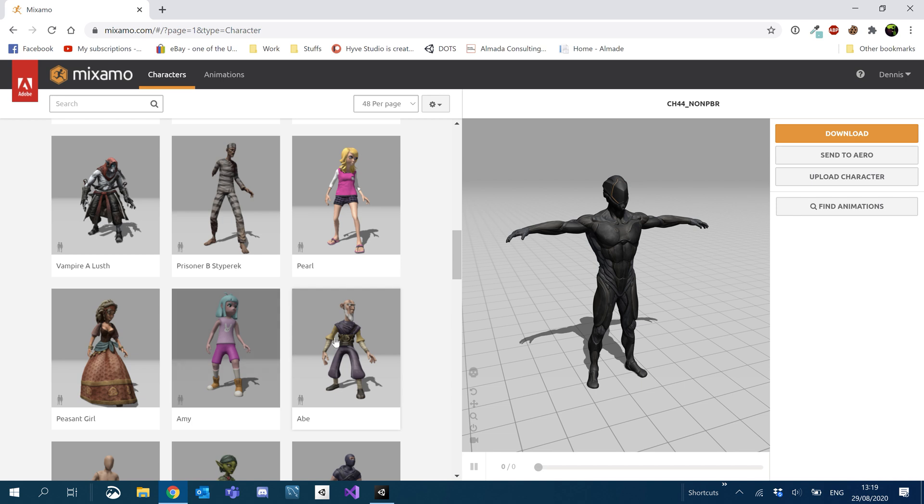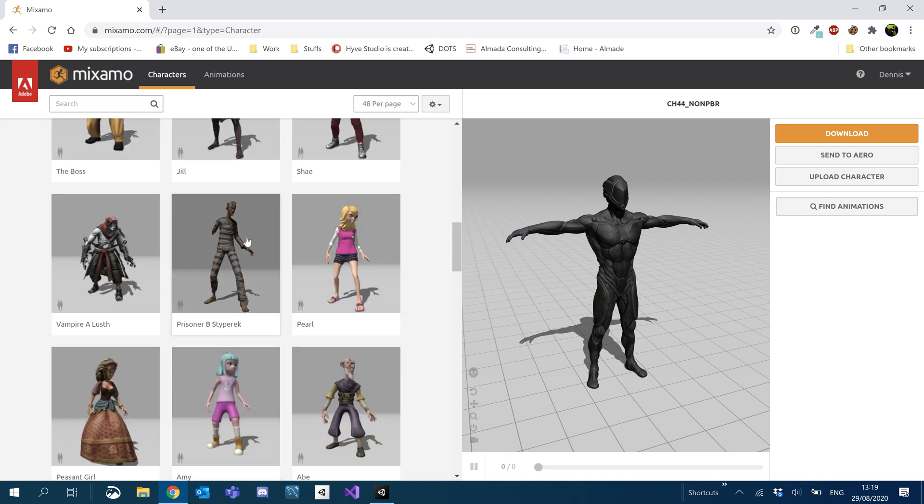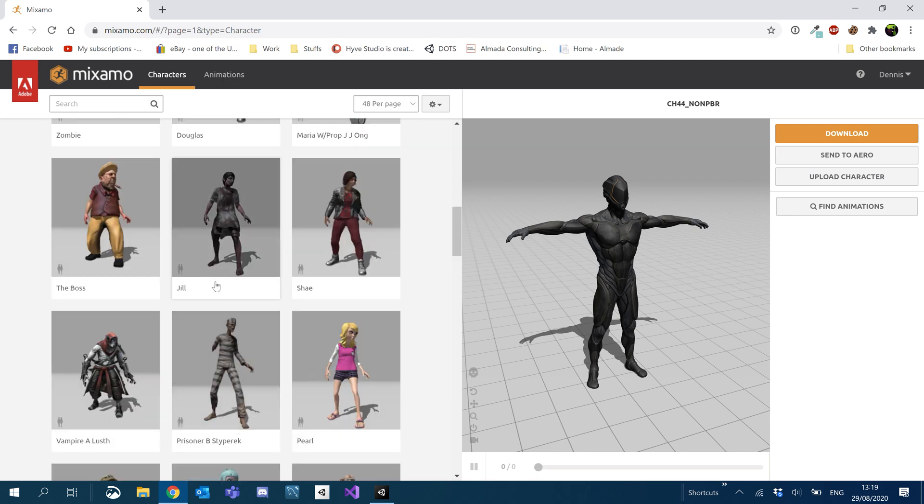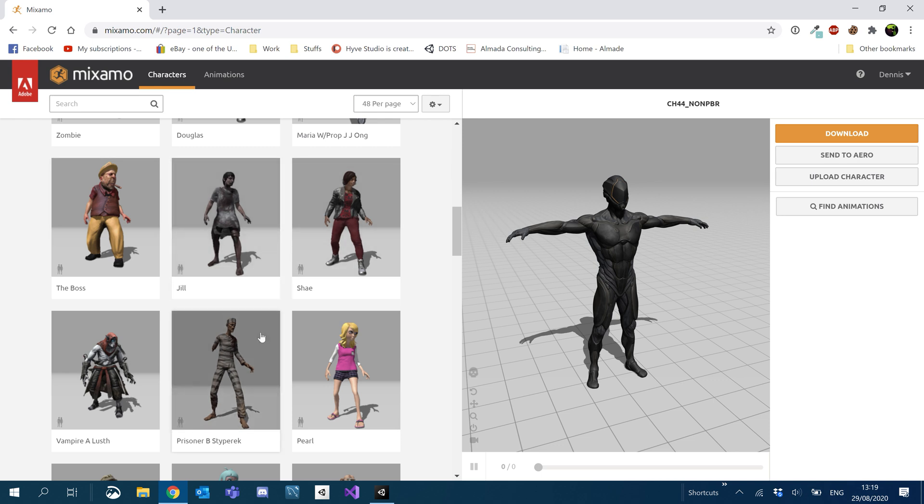So just bear in mind, if you switch character later on or you add another character to the game, you might need to go through and download the animations again. Not always the case because sometimes they have the same rig and all the bones are in the exact same place, stuff like that. But if you get some funny behavior, just bear that in mind.